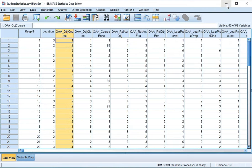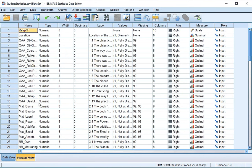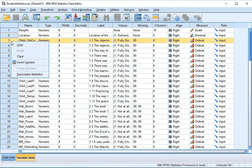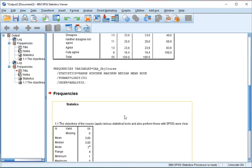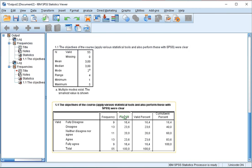If you go back to the data file and you're in the variable view, you can do the same thing but right click on the variable number and select descriptive statistics again. You then get the exact same table.